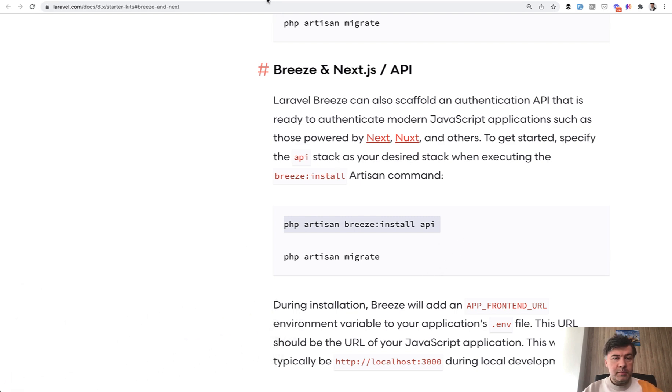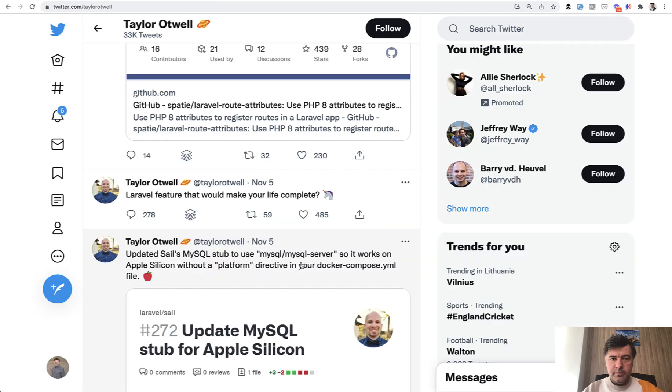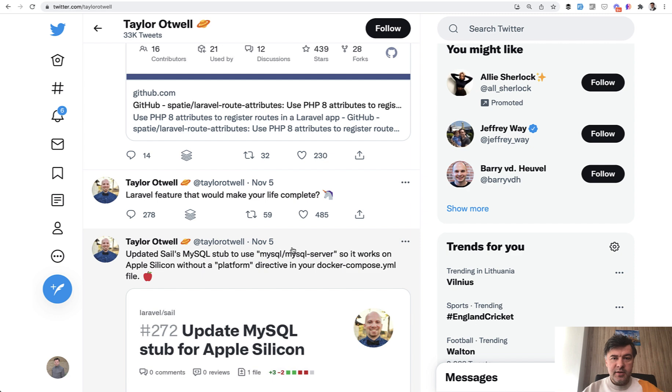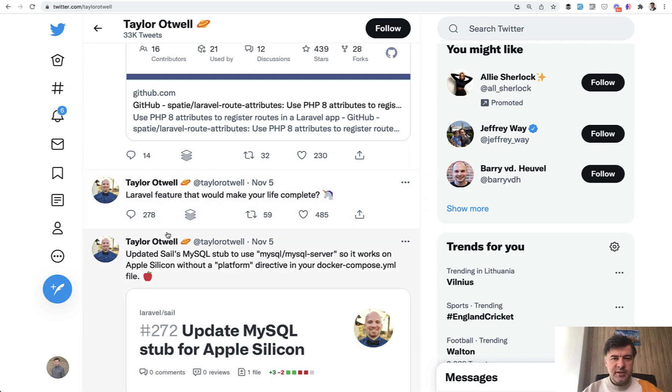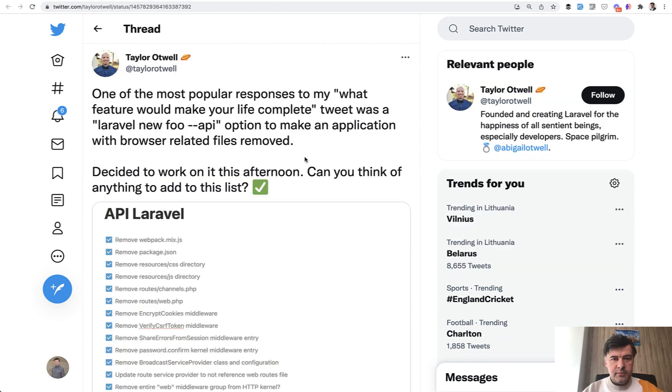But first, a little backstory. If we follow the timeline of Taylor's tweets, on November 5, he asked the audience, what do you want from Laravel? And he does that from time to time every month or so, and that is a great thing. And he received 278 comments, quite a lot. And he read them, I suppose.